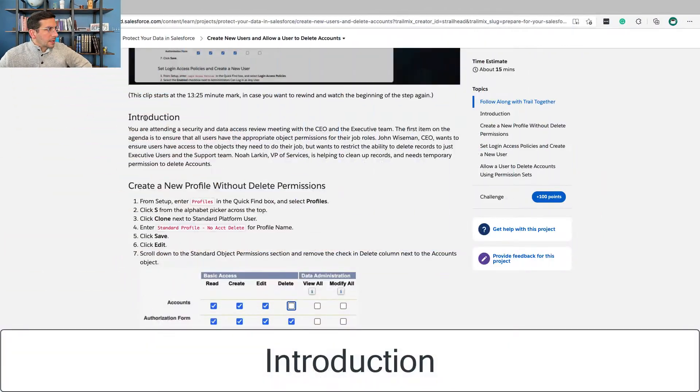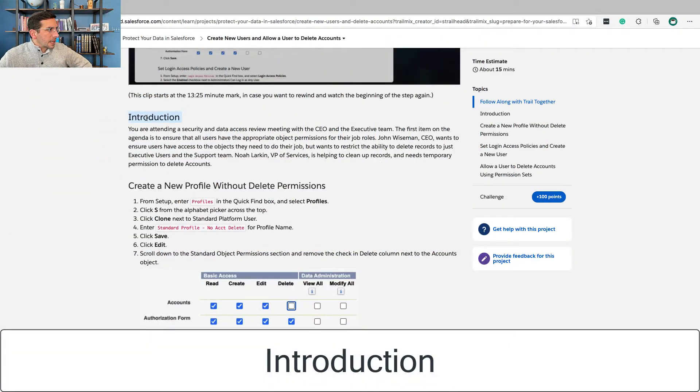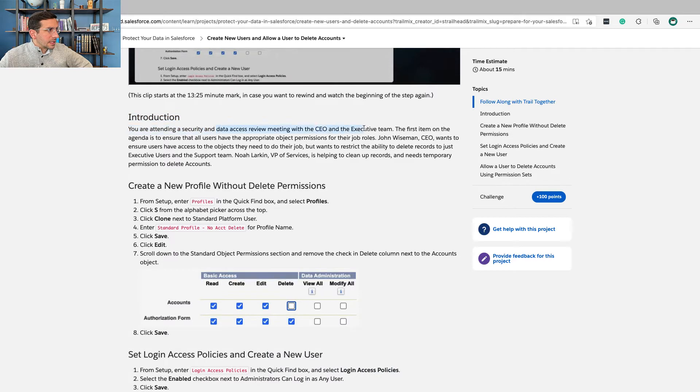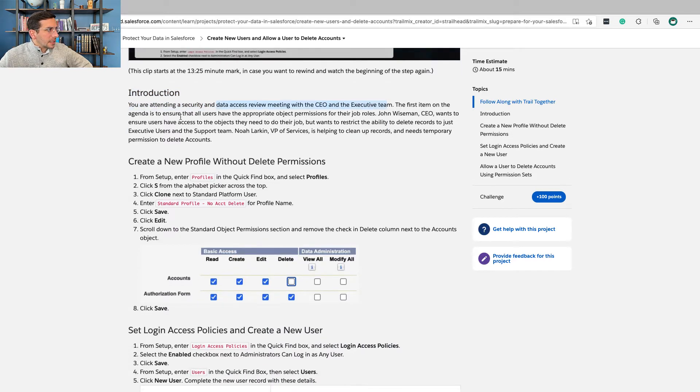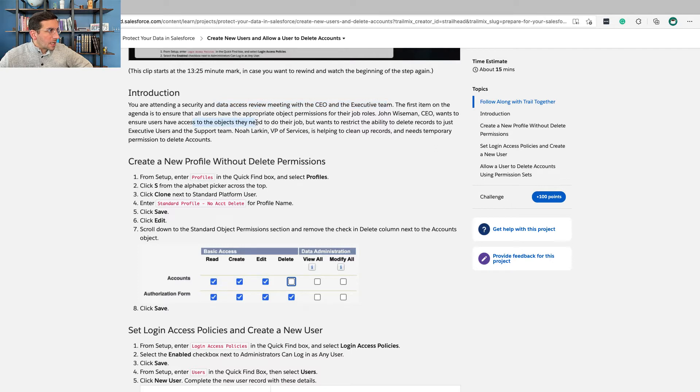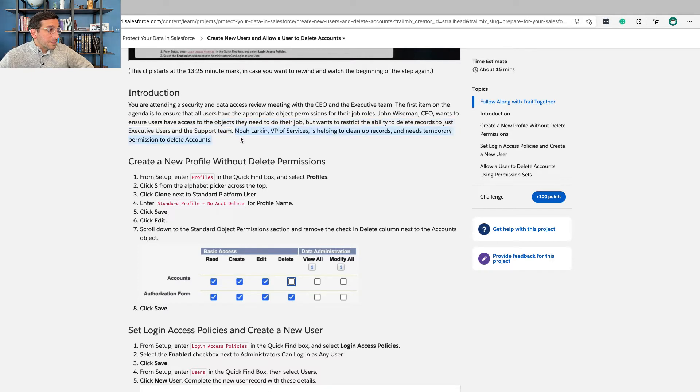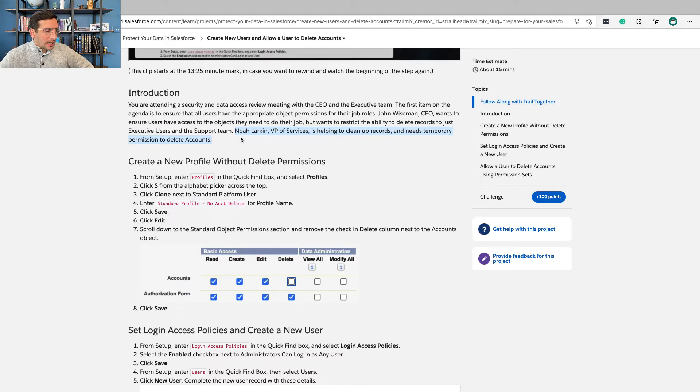Okay, let's get to it. This starts off by talking about reviewing the data access for the CEO and the executive team. The CEO wants to ensure users have access to the objects they need to do their job but wants to restrict the ability to delete records to just executive users and the support team. Noah Larkin, the VP of services, is helping to clean up the records and needs temporary permission to delete accounts.